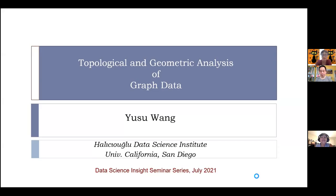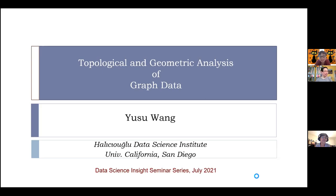I'm a professor in HDSI at UC San Diego. I joined UC San Diego last summer after spending about 15 years at Ohio State University. I graduated from Duke University in 2004, spent one year at Stanford as a postdoc, then joined OSU for 15 wonderful years. I'm very happy to be moving to the south, to the ocean and the nice weather. Thanks for inviting me — I'm really excited to get to know this community.